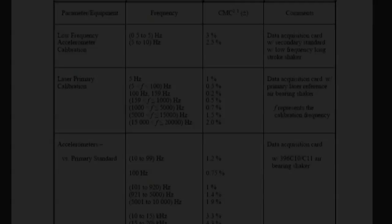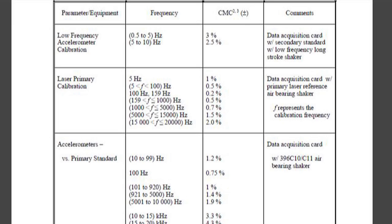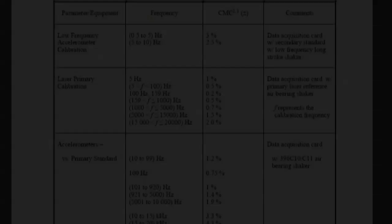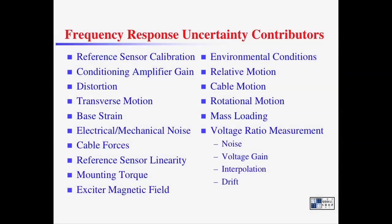The true response of an accelerometer can never be measured with complete accuracy. In other words, there is some level of uncertainty associated with performing a calibration. Part 21 of the ISO 16063 standard lists which factors contribute to uncertainty and should be considered when making an uncertainty statement. Most components are dominant either at high frequency or at low frequency.